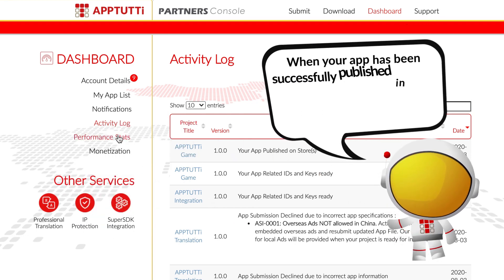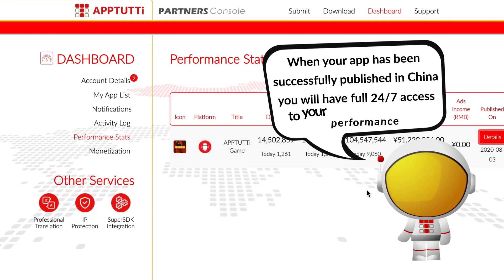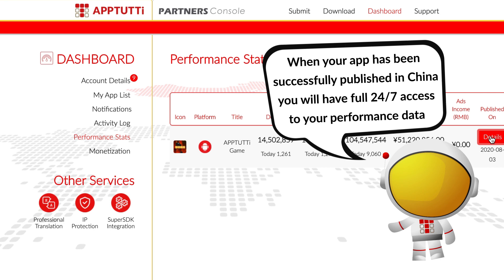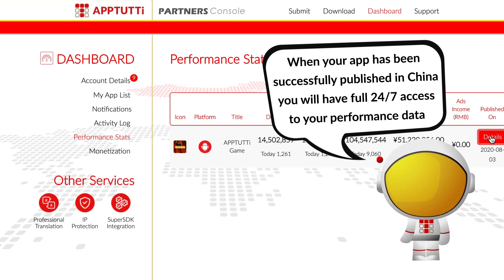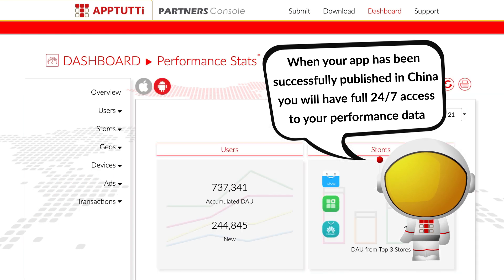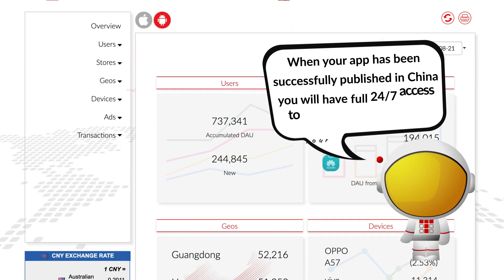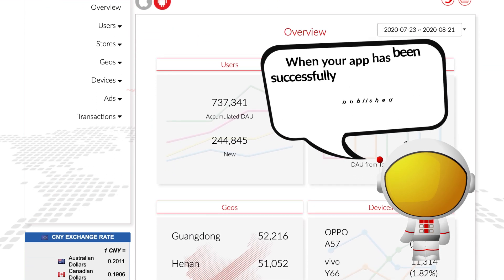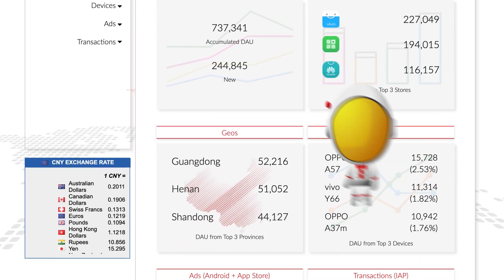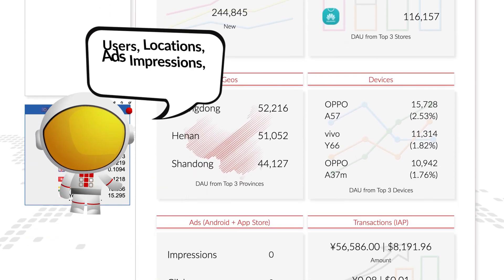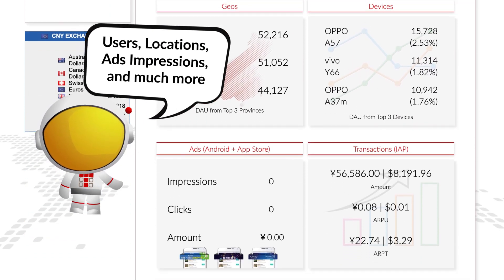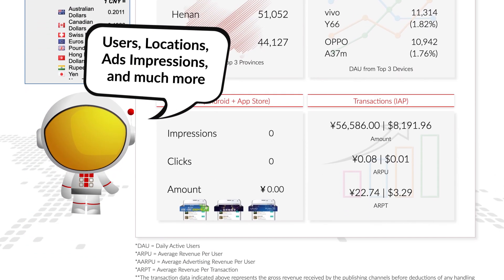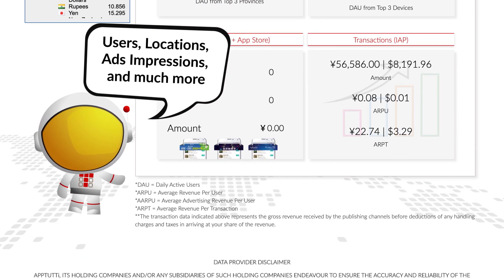When your app has been successfully published in China, you will have full 24-7 access to your performance data, users, locations, ad impressions, and much more.